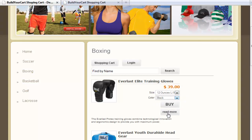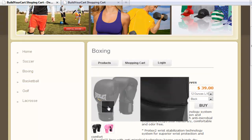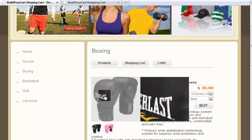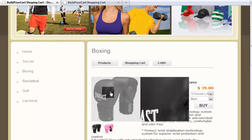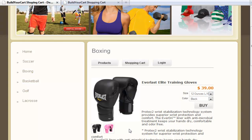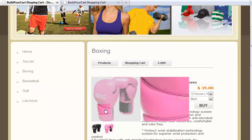We also have a more info button, which takes your customer to the product detail page with more details about that product. You'll also see that the cart has an option where if you hover over an image, it gives you a magnified look of that image.